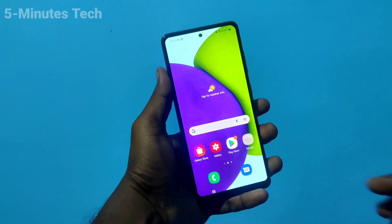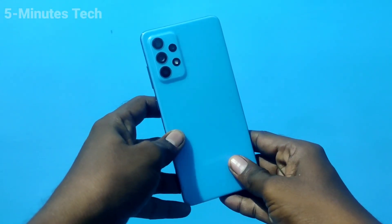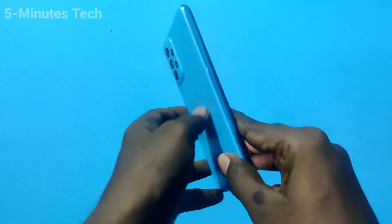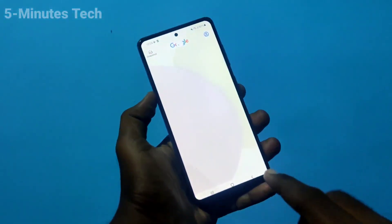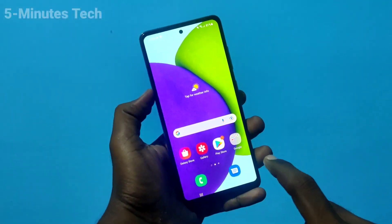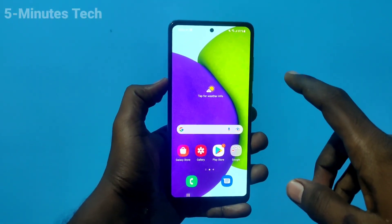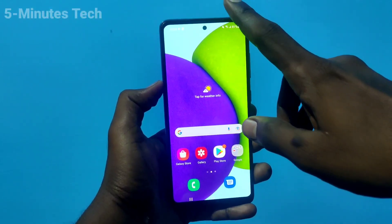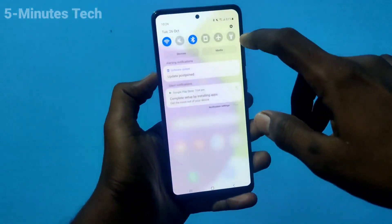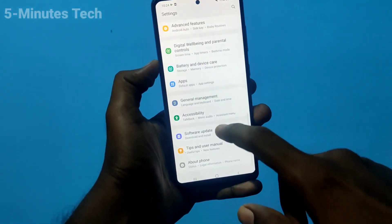Hi friends, this is Five Minutes YouTube channel. Here is the Samsung Galaxy F42 smartphone. In this video you will learn how you can fix Bluetooth issues in your phone.